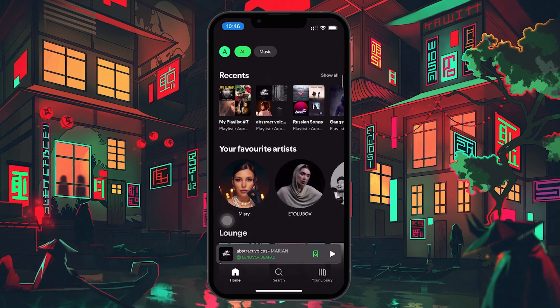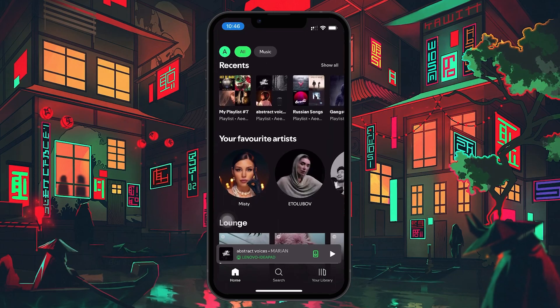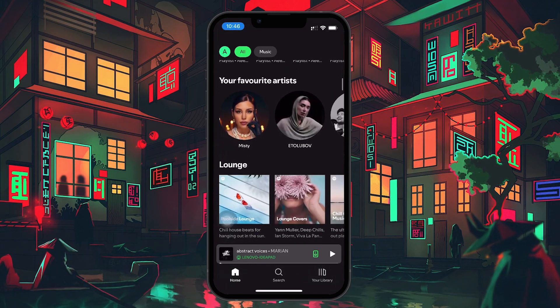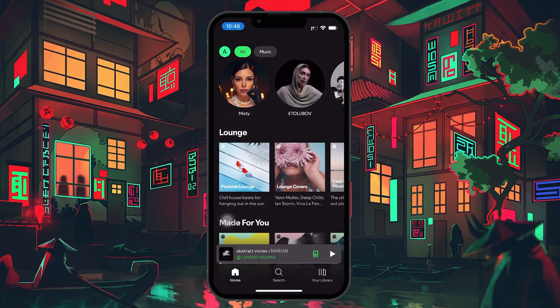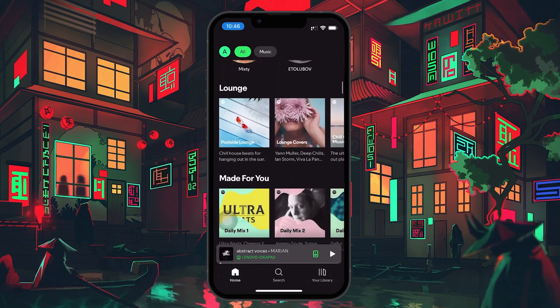Start by opening the Spotify app on your mobile device. When you're logged in, you will see your current account along with your playlists, music library and recommendations.